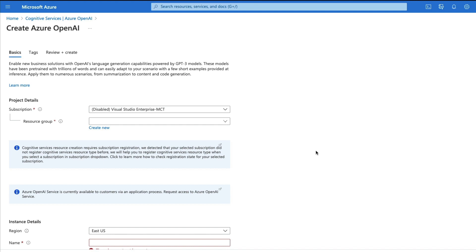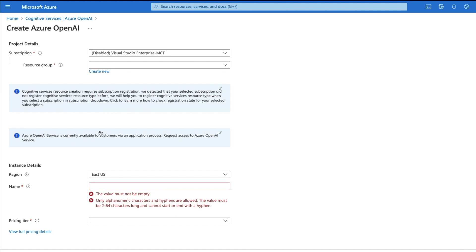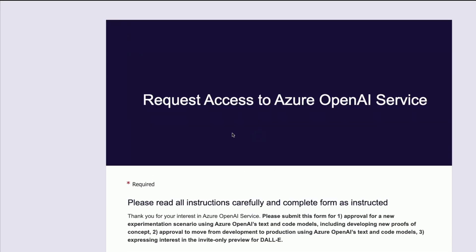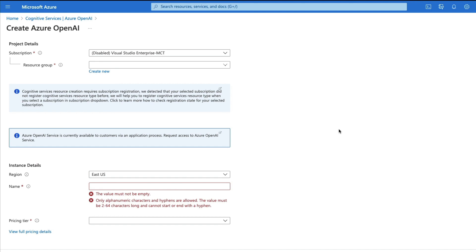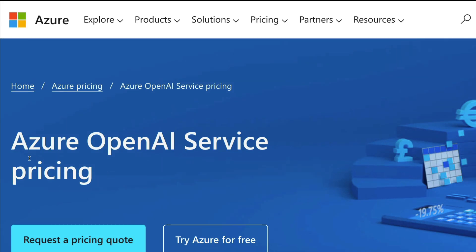Clicking 'Create Azure OpenAI' takes you to where you can start creating the service. I can't complete it since I haven't submitted for approval and don't have access, but I'll show you the process. You select your subscription, create a resource group, and one important note — Azure OpenAI Service is currently available via an application process, and you can click to access that same document I showed earlier. Then you select the region, your Azure instance name, and the pricing tier.